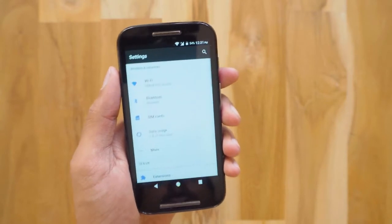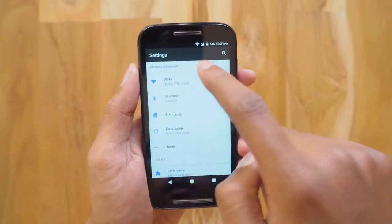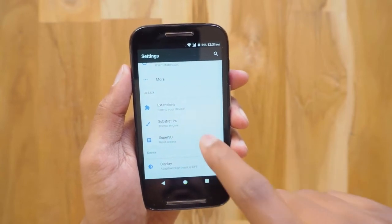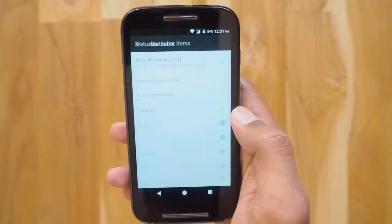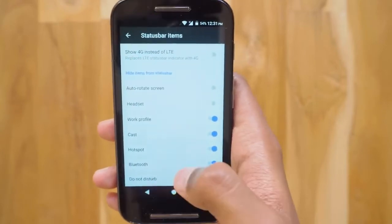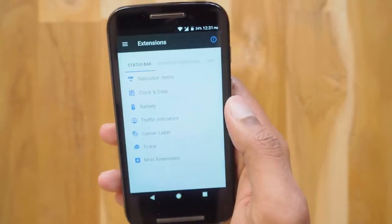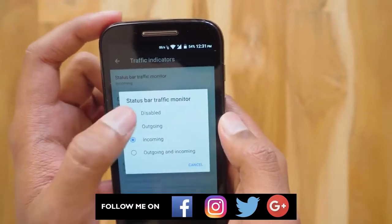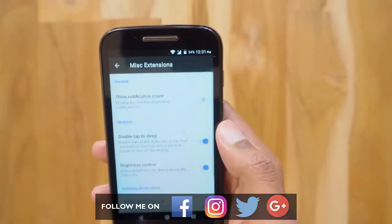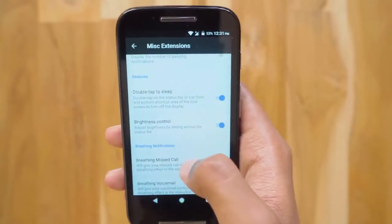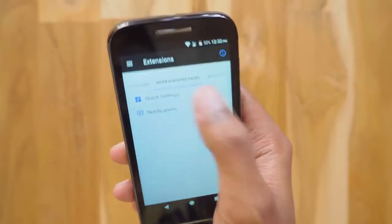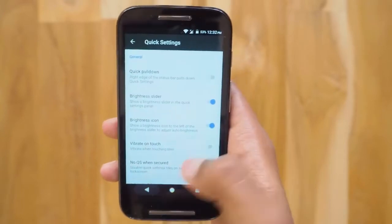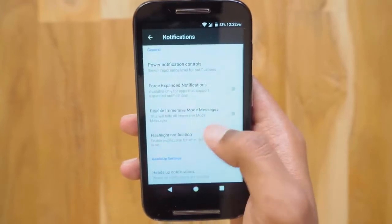Now I'll show you the best part of this ROM. You see this Extensions button? In this section you can completely customize the look and feel of your phone — like enabling or disabling different status bar items, changing the alignment of the clock and date, enabling traffic indicators, and other extensions like double tap to sleep and status bar brightness control. You can also customize your notifications and quick settings panel.